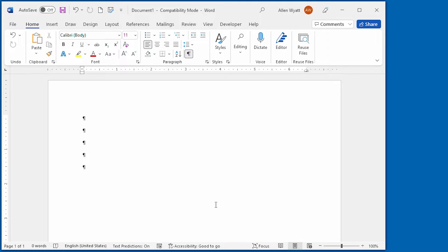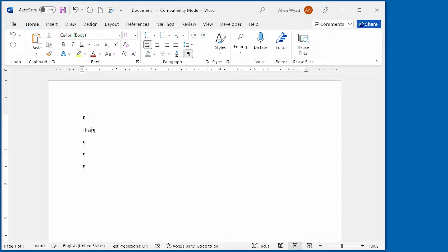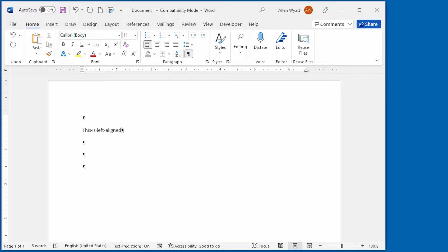Now I can type my text, and the first thing I need to type is what I want to be left aligned. So I'm going to say this is left aligned, and then I press the tab character.